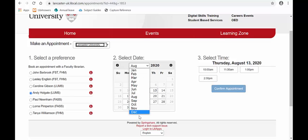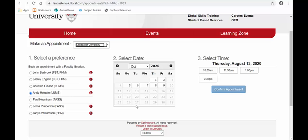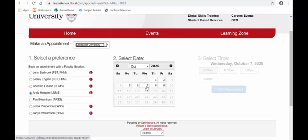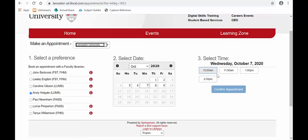Let's go through to October and look at the 7th of October. I'll book an appointment for 1pm. All I then do is choose the time and click on 'Confirm Appointment'.